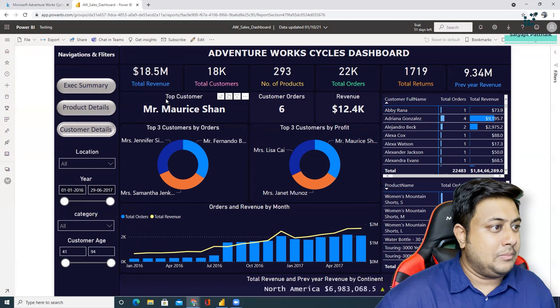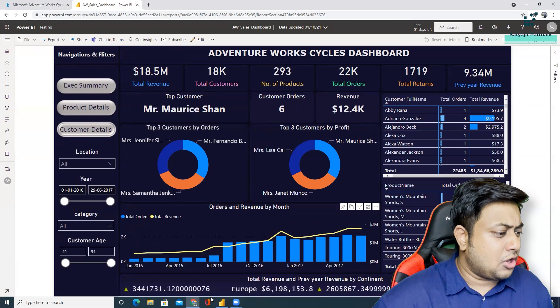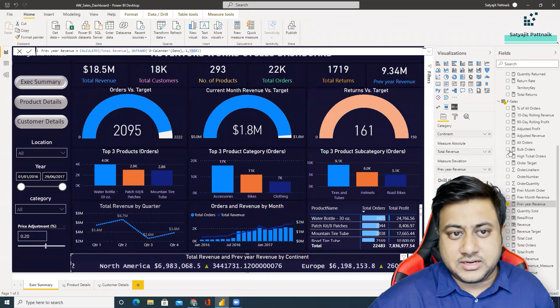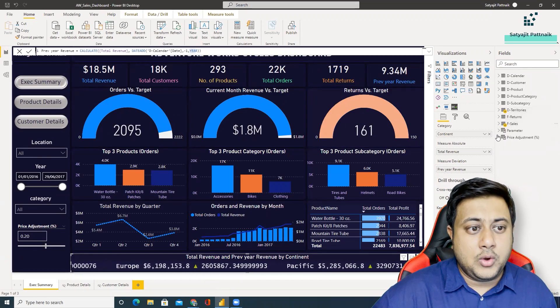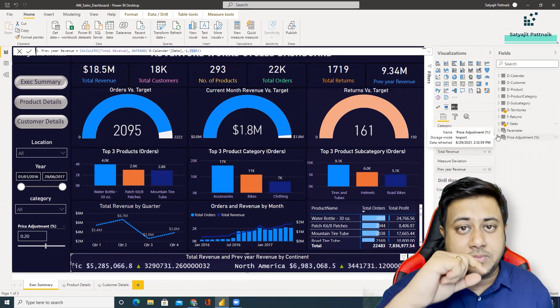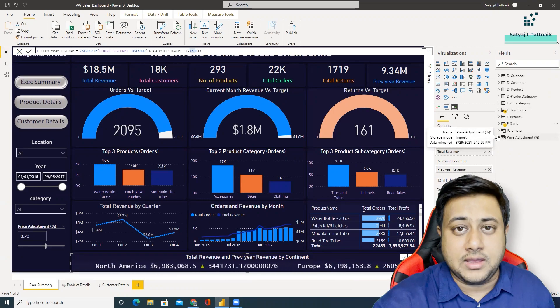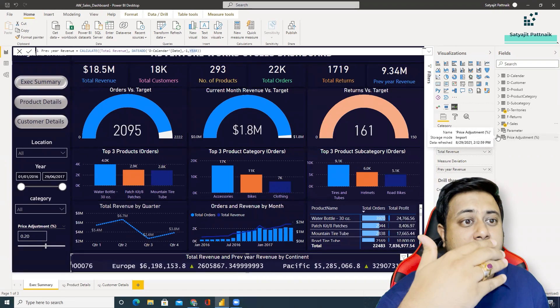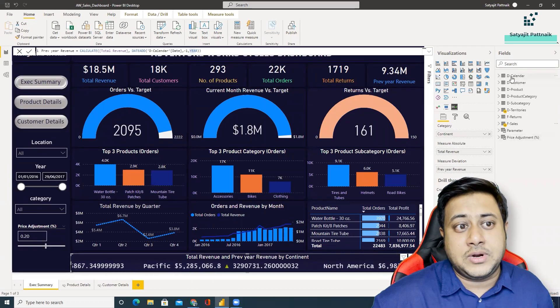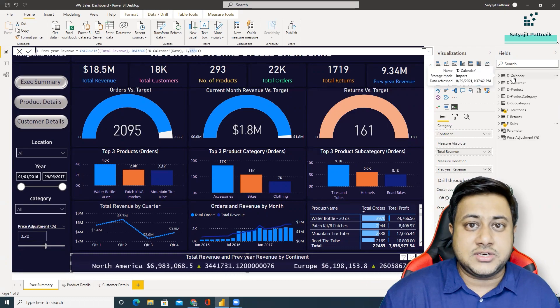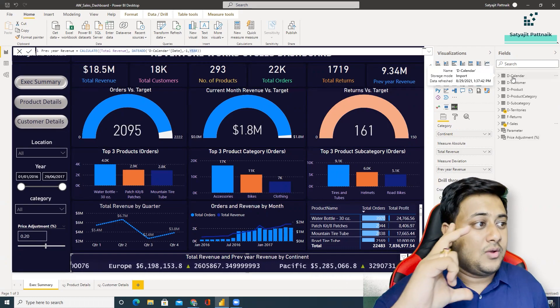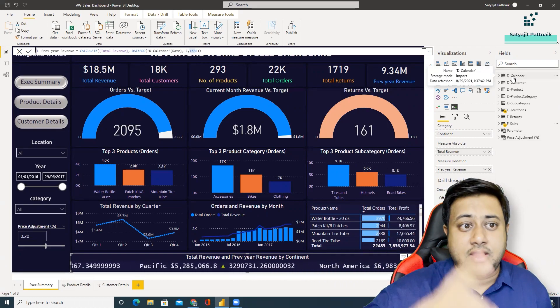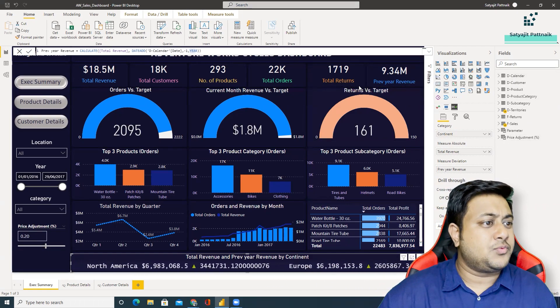So one small feedback for this particular report will be, normally when you create some Power BI reports, a general best practice would be whenever you are creating some measures, always create under a separate blank query so that you can track all your measures in that particular column. If you are creating a calculated column under, let's say, D_Calendar, under this query, then it is okay. But when you are creating measures, it's always recommended to create it in a separate query where you can actually see how many measures you have created. You don't have to scroll through all these things.